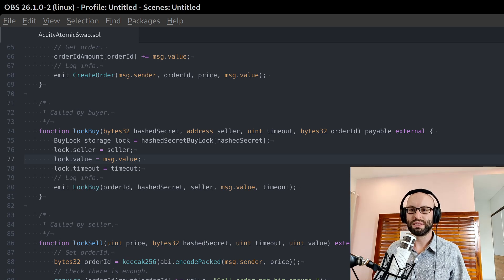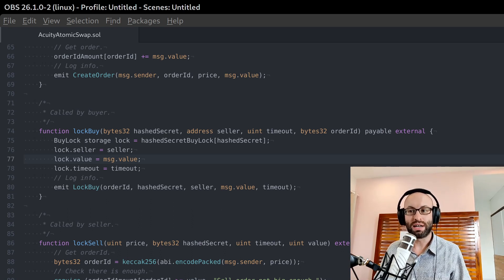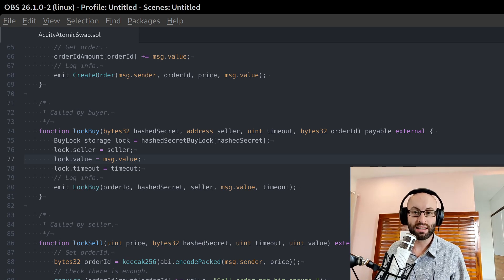Welcome to today's Acuity update. It is 29th of January 2021. I am Jonathan Brown, founder of Acuity, the fully decentralized social publishing platform.